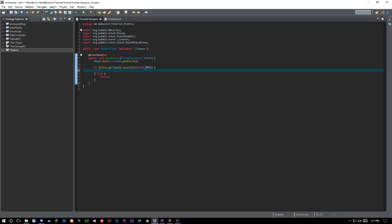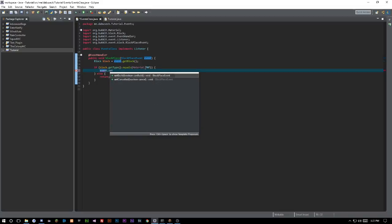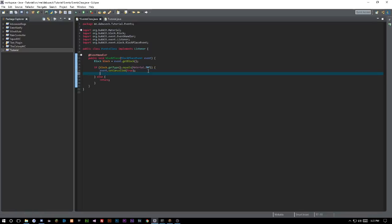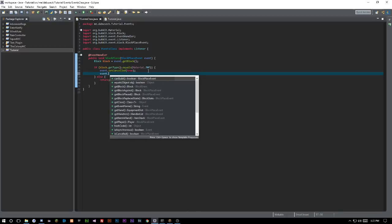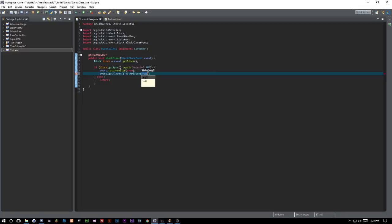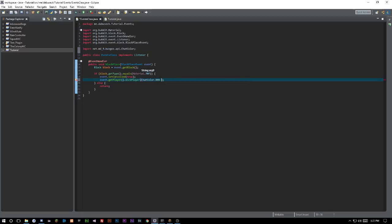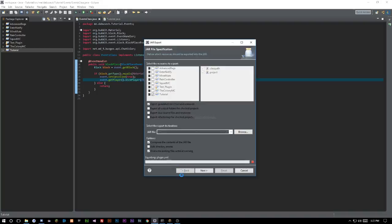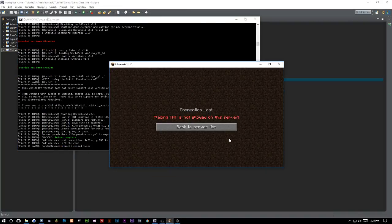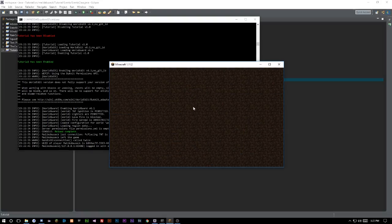Now that we know this section of code works, we can remove that debug print. We'll cancel the event by calling event.setCancelled(true) so the TNT doesn't actually get placed. Then we call event.getPlayer().kickPlayer() with the reason string: ChatColor.RED plus 'Placing TNT is not allowed on this server.' After exporting, we can see the player gets kicked with that message.